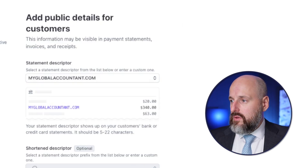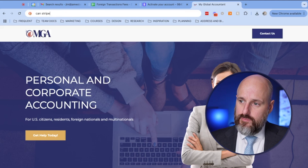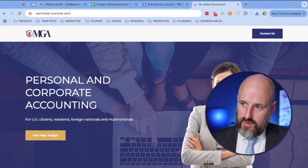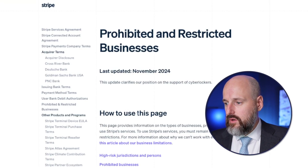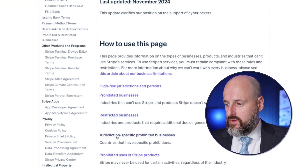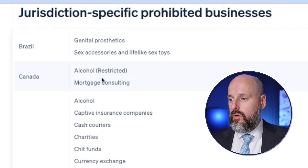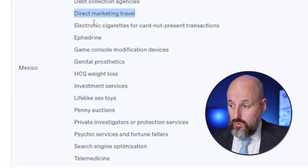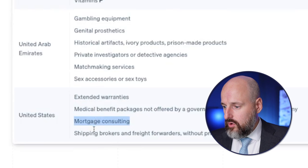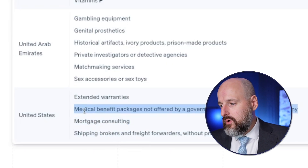Now let's check Stripe's restricted countries and businesses. Stripe has a list of prohibited and restricted businesses, including jurisdiction-specific ones. For example, if you're Canadian you can't sell certain things; from Brazil or Mexico there are restrictions like no digital marketing travel or search engine optimization, which is surprising. From the US, you can't sell extended warranties, mortgage consulting, shipping or freight forwarding without prior authorization, or medical benefit packages. Honestly, it's kind of what you'd expect — not that much.